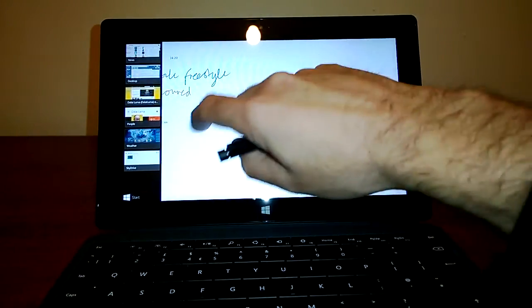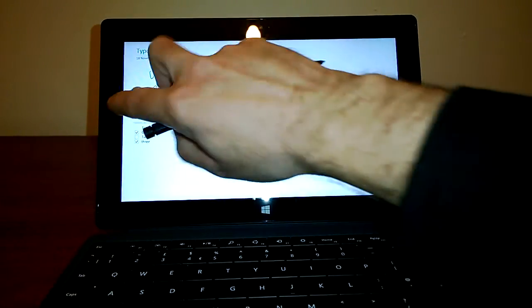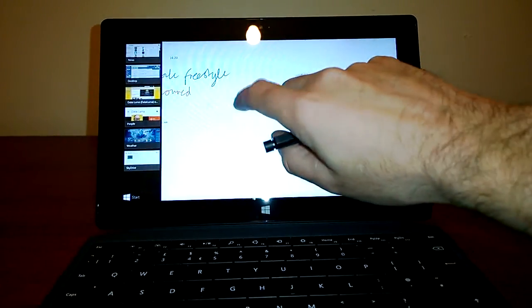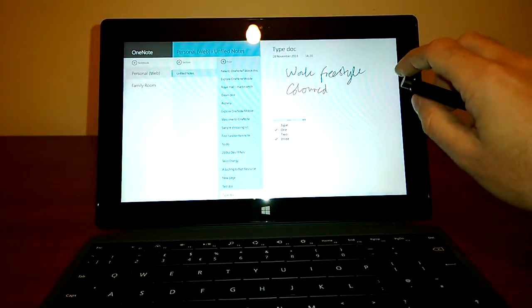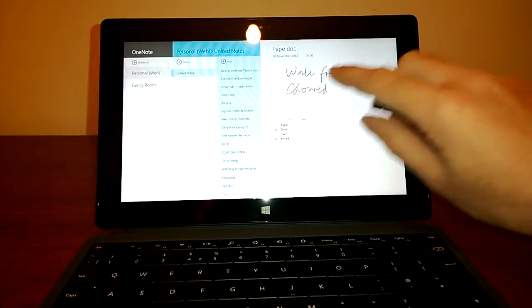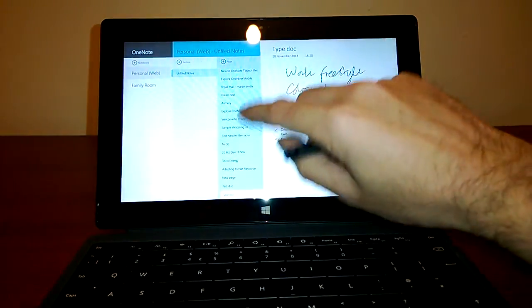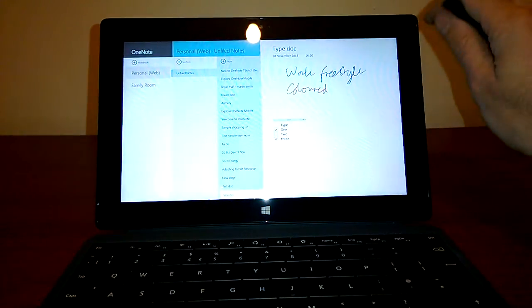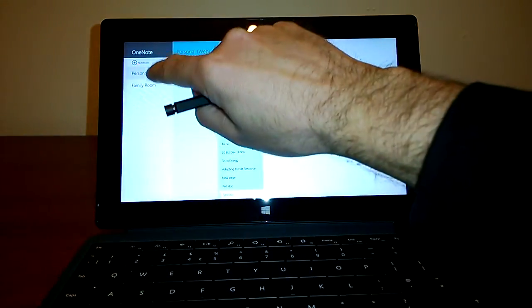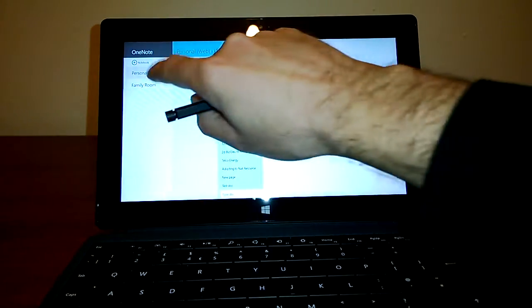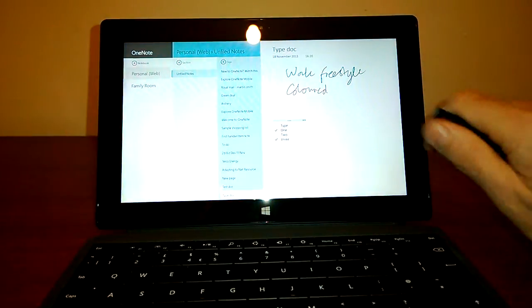And again, these are, OneNote is kept in the cloud. Once you save it, it goes up into your cloud storage environment.